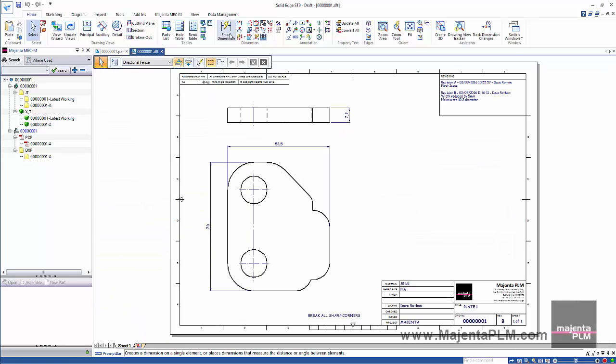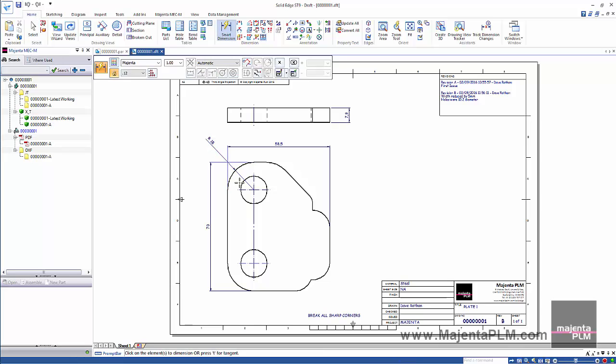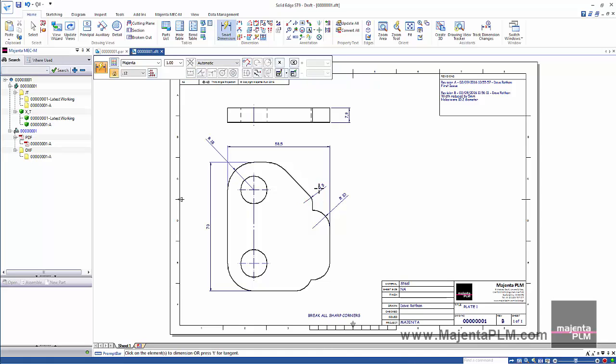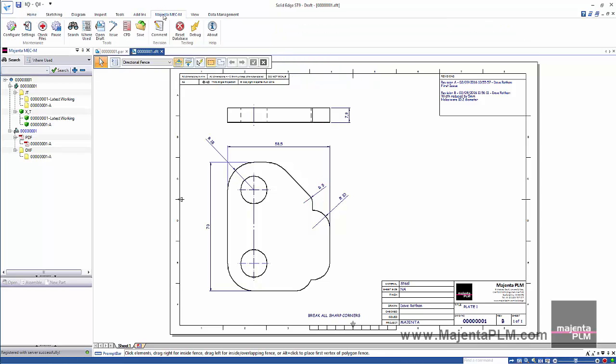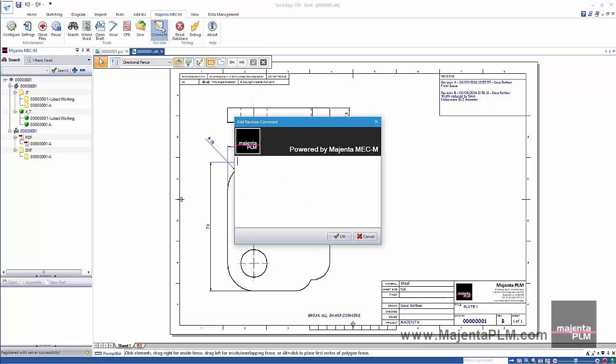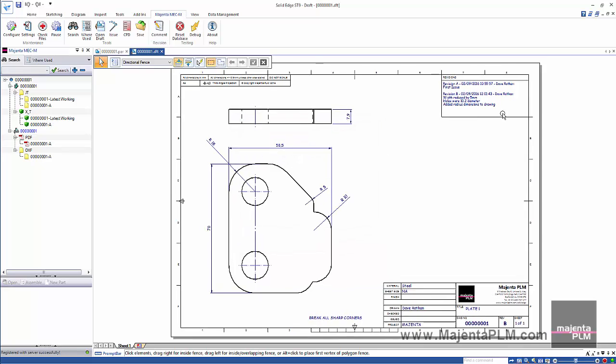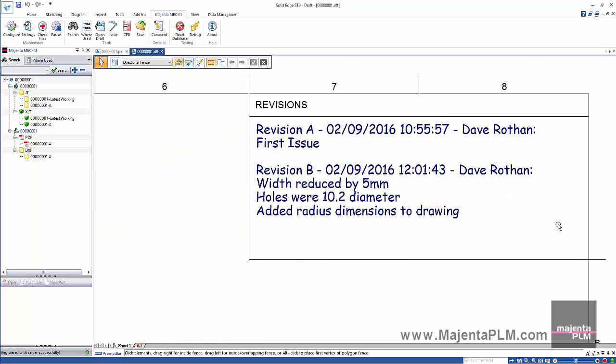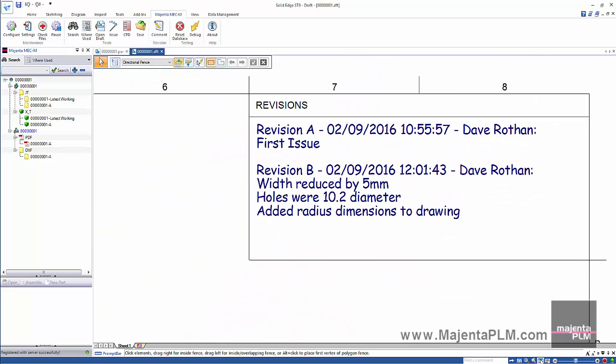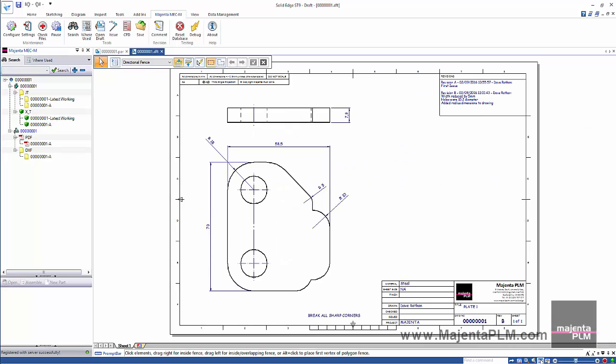Let's also add some missing dimensions. We can add this as a revision comment as well. These appear in the revision notes too. Let's save and close this file.